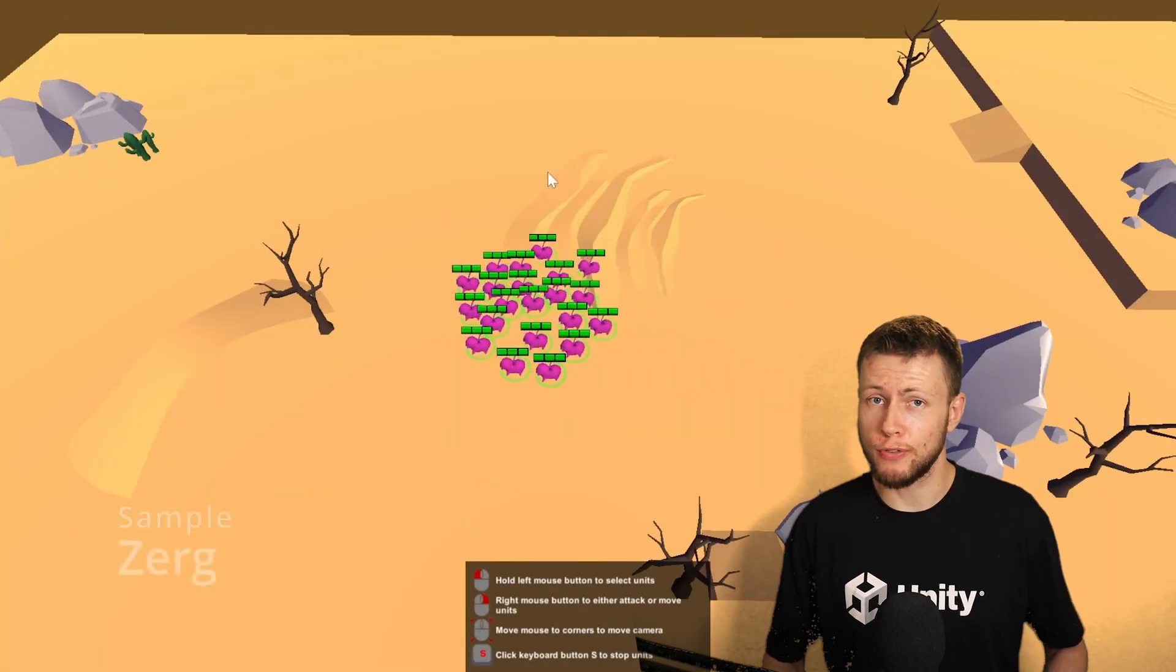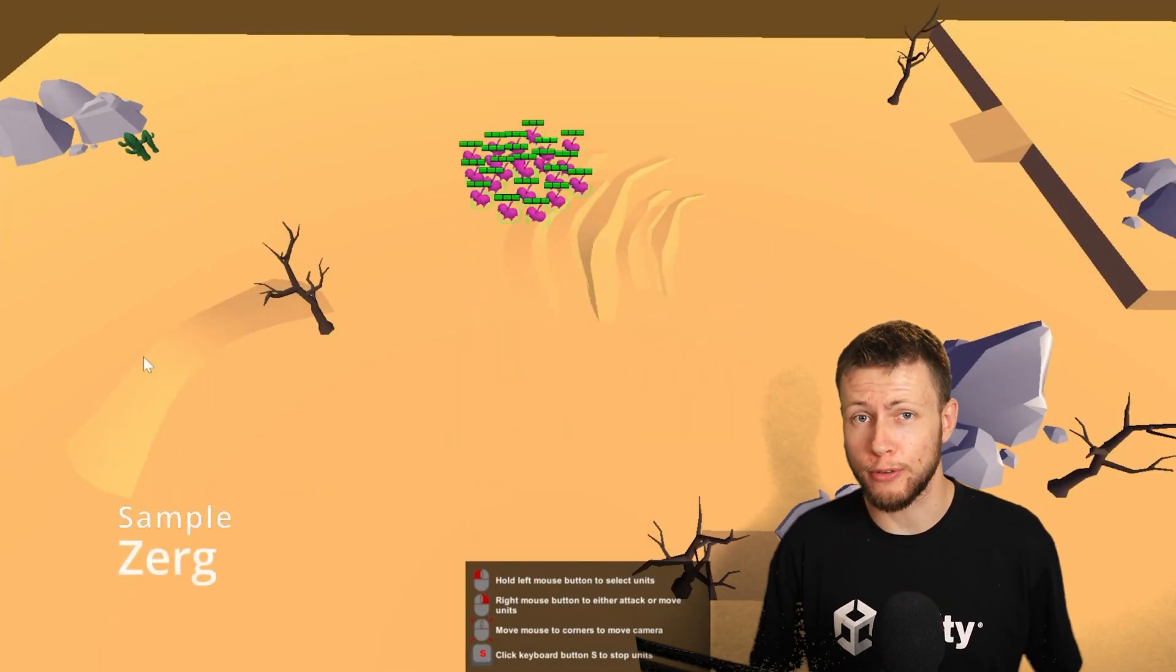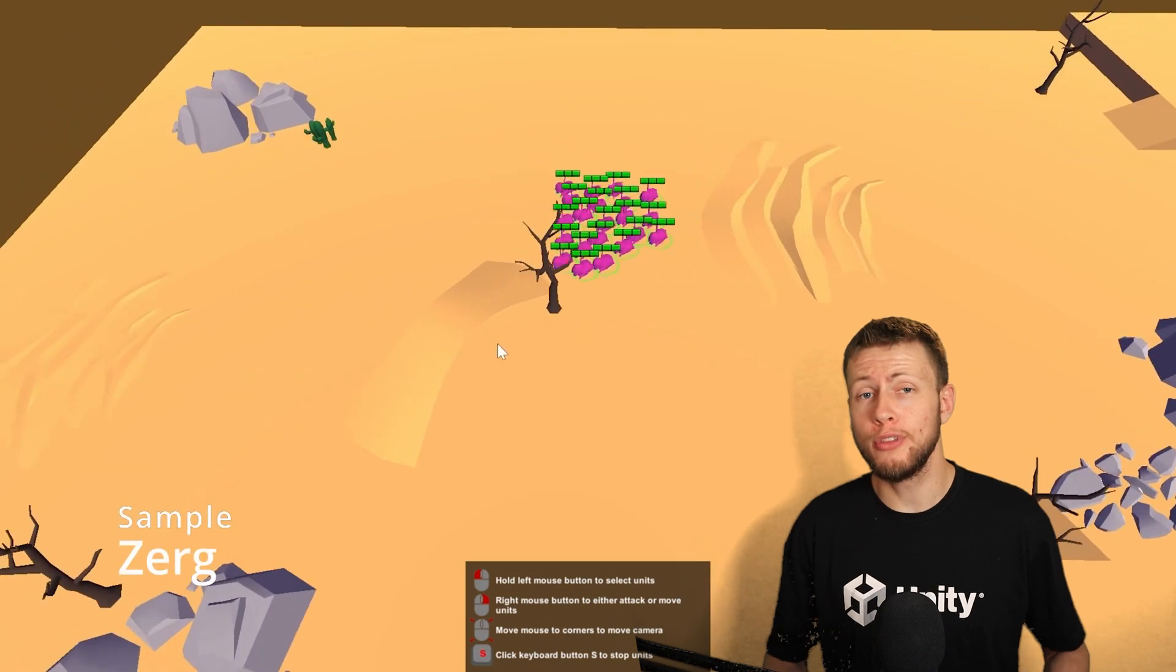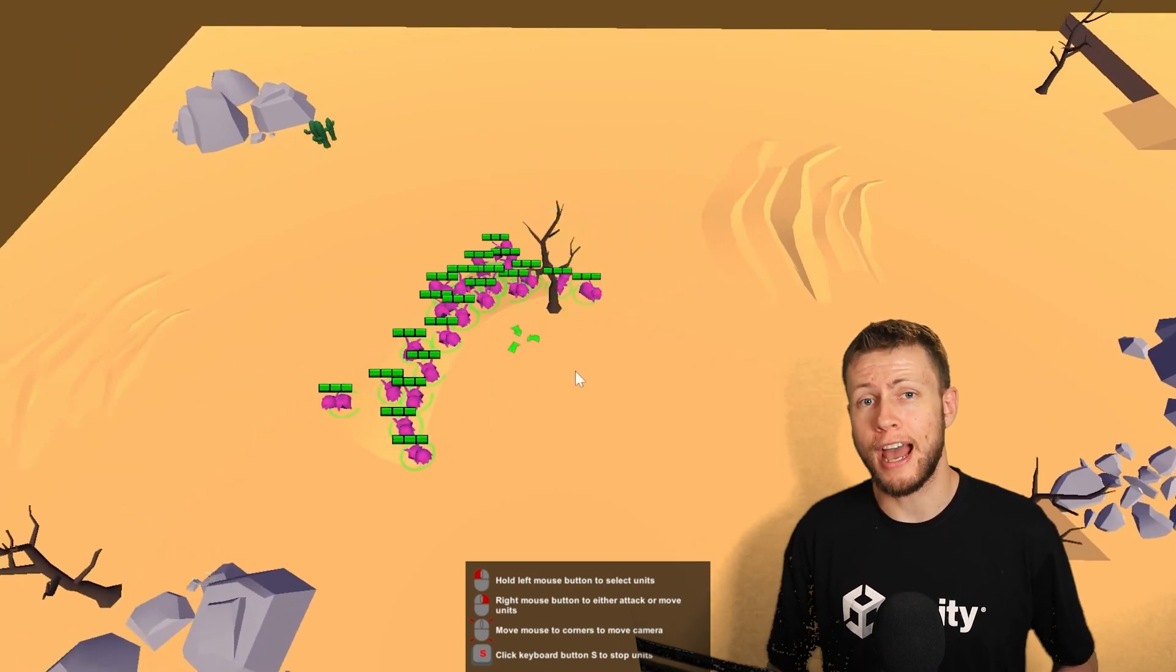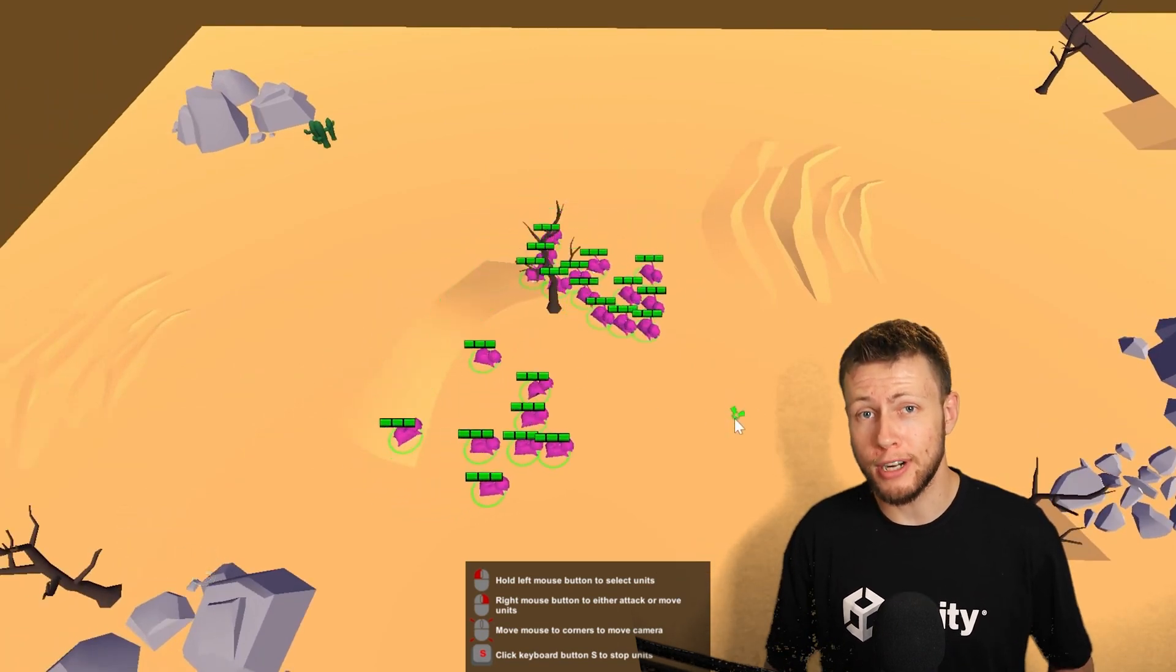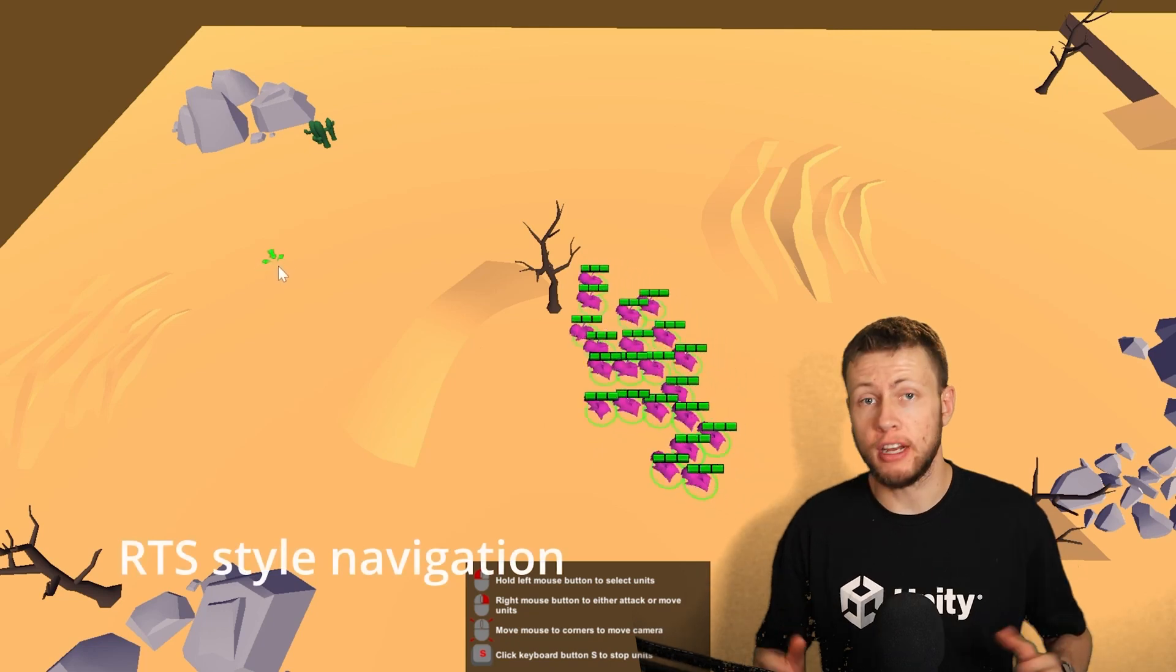Good news if you're watching this before May 8th, 2024, both these assets are available on sale as part of Unity Asset Store Spring Sale, which is happening right now.